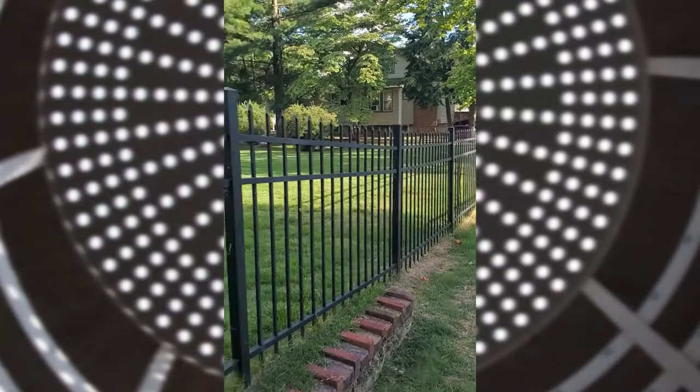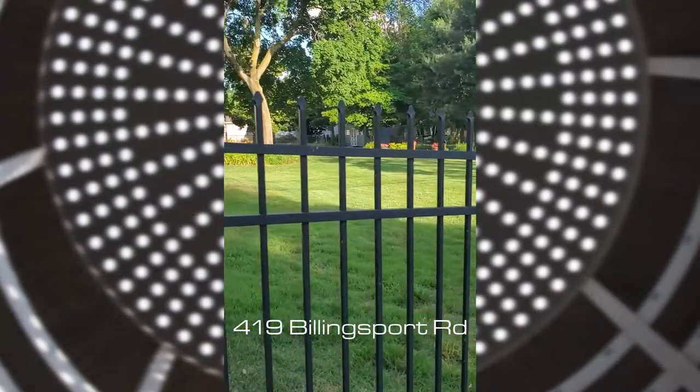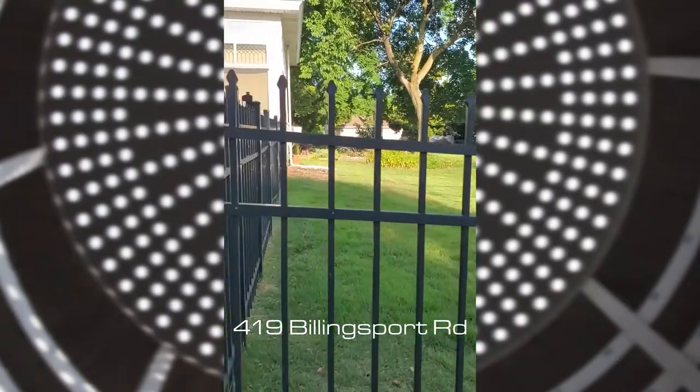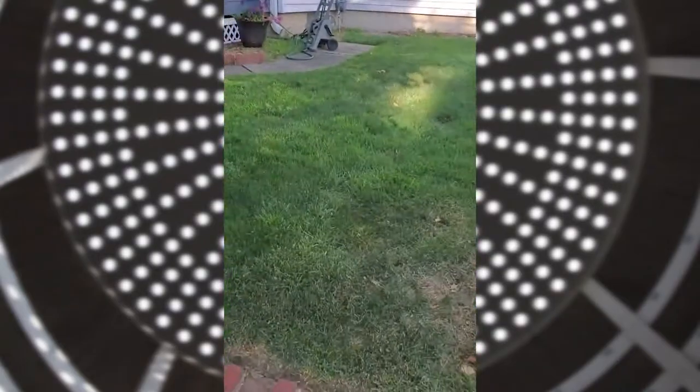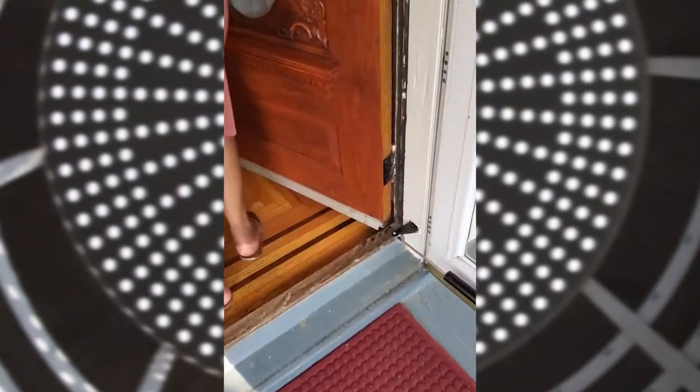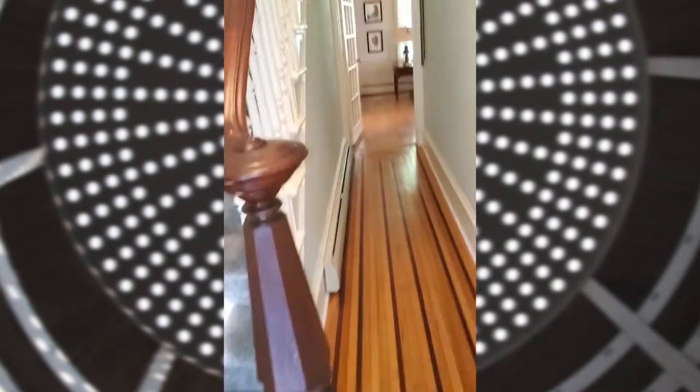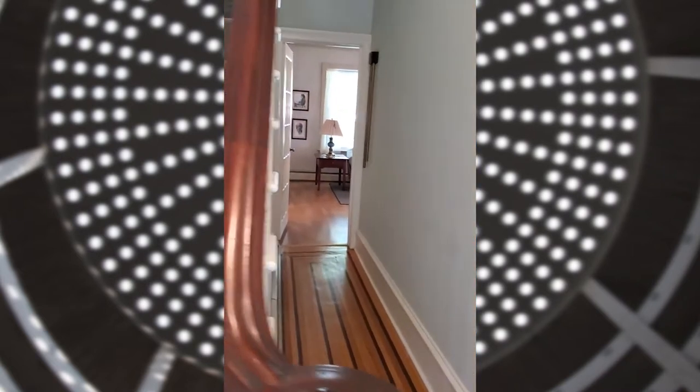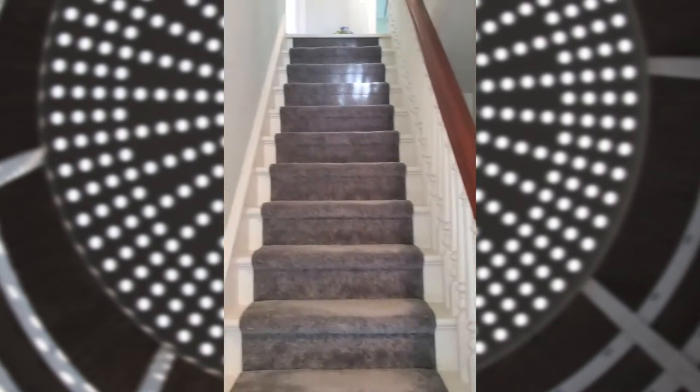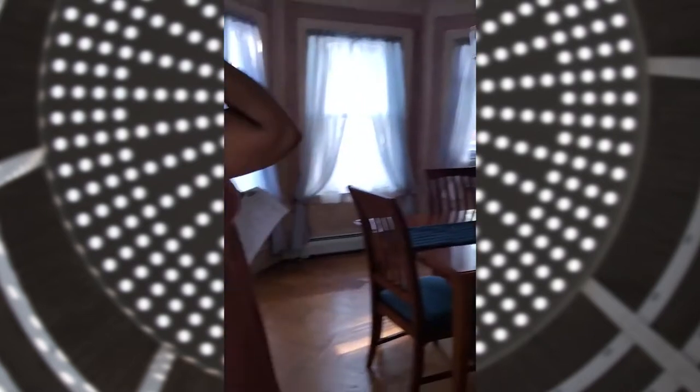This is a huge backyard. Alright guys, so this is where we enter. It's a nice long hallway. Upstairs.